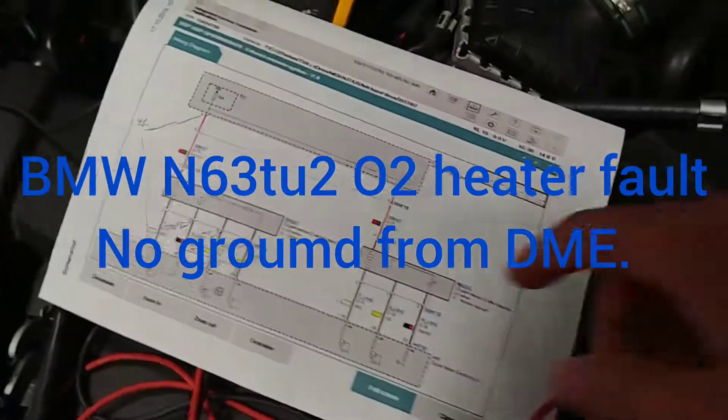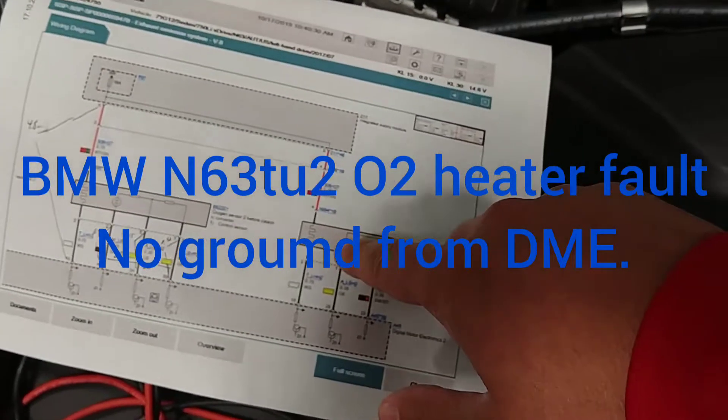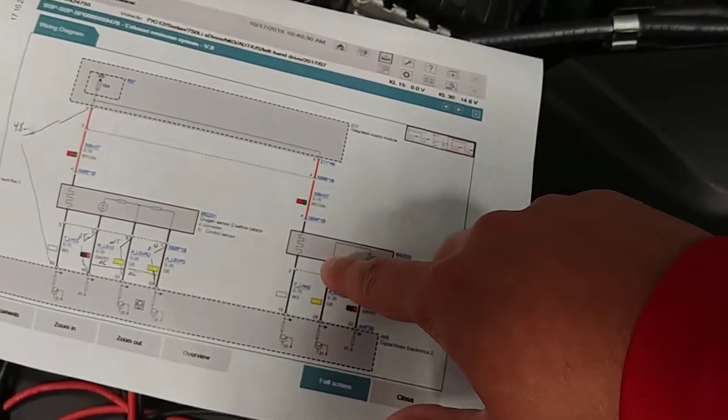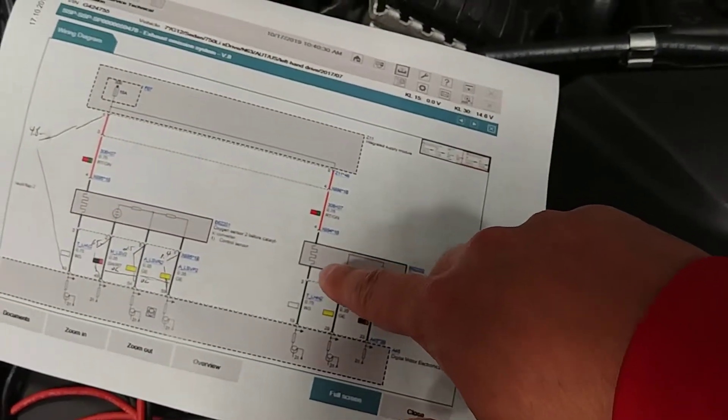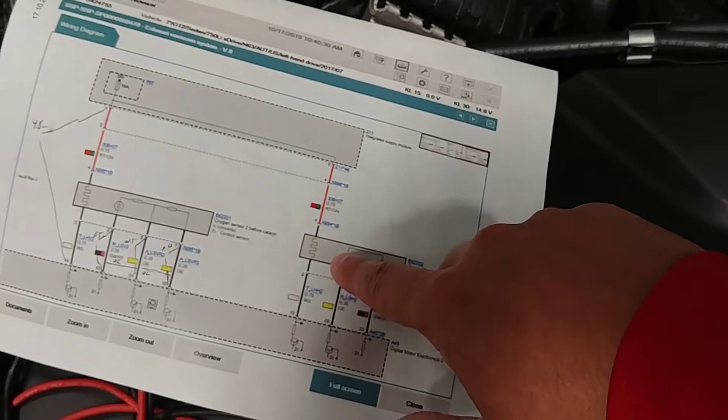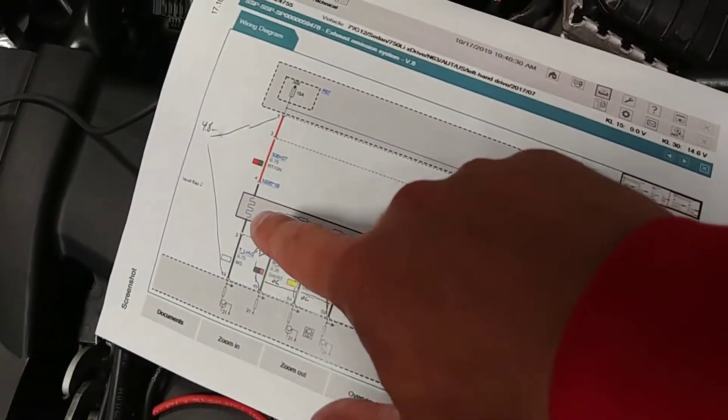So we're looking at O2 heater circuits, bank two, we got the second after cat and before cat.